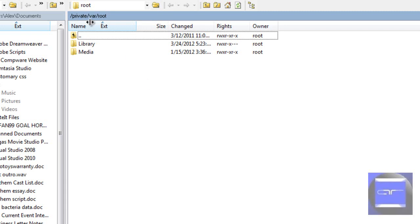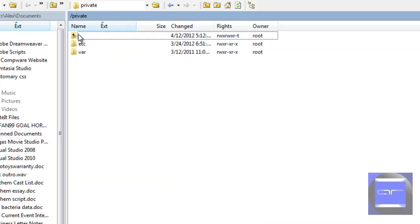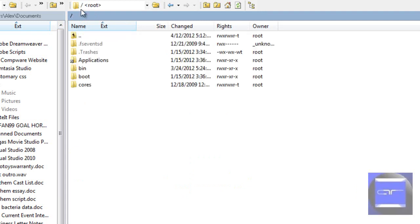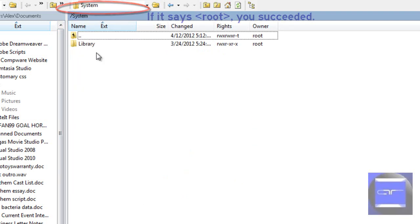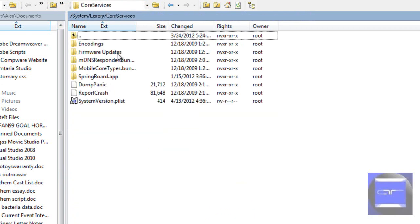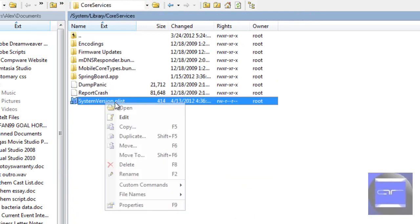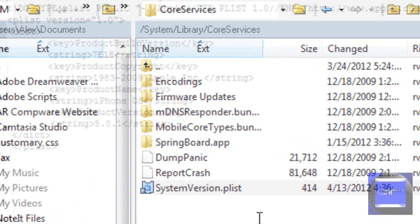Alright, so I'm in here. You want to go to the very first parent folder — go into the root folder, then go into System, then go into Library, then go into Core Services.